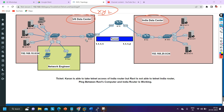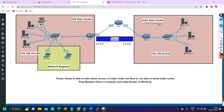Make sure you watch this video till the end, because this is a real-time scenario. When you work as a network engineer in the industry, you may need to troubleshoot this type of problem. The US and India data centers are connected through the internet. This is the edge router of the US data center and this is the edge router of the India data center. Between both edge routers, I have created a tunnel, and here are the IP addresses on the tunnel interfaces of Router 1 and Router 3.